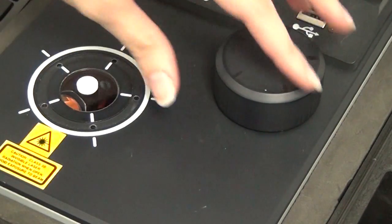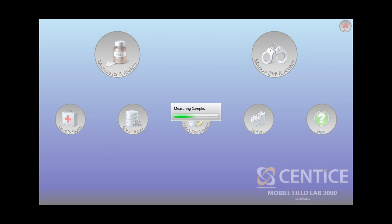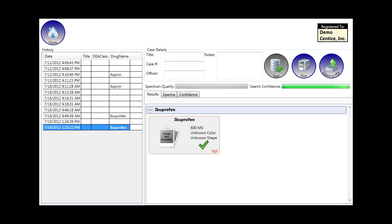Place the sample onto the screen, cover it up, the software initiates the laser, and chemically identifies returning an answer onto the screen.